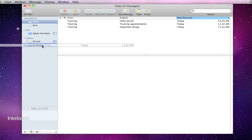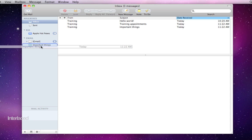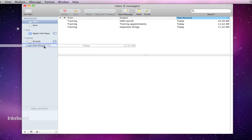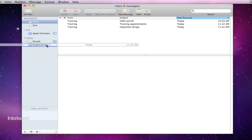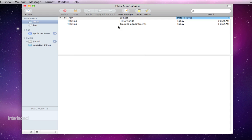I'm going to click and drag it so that the mouse, the black arrow, is right on top of this important things mailbox. You'll notice the blue rectangle, the blue outline around this mailbox. With that there I'll let go.